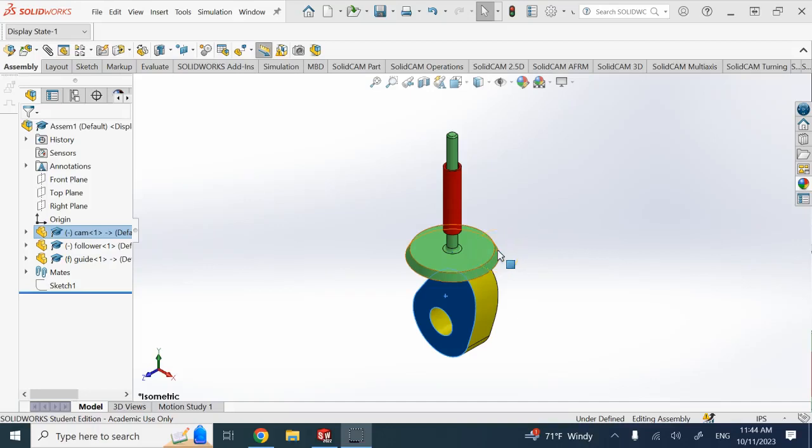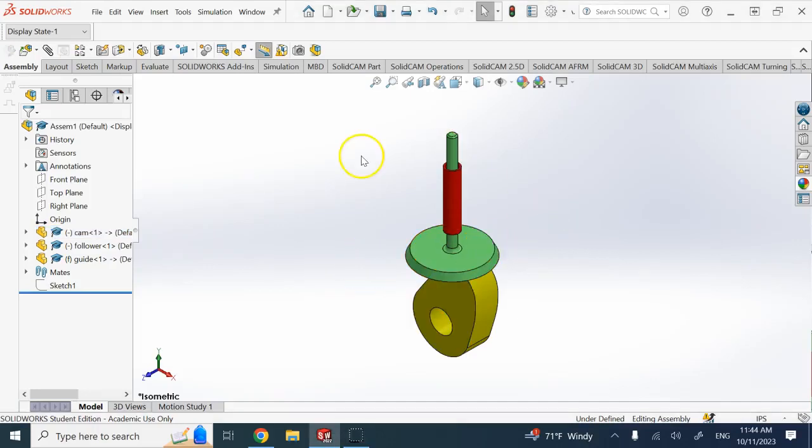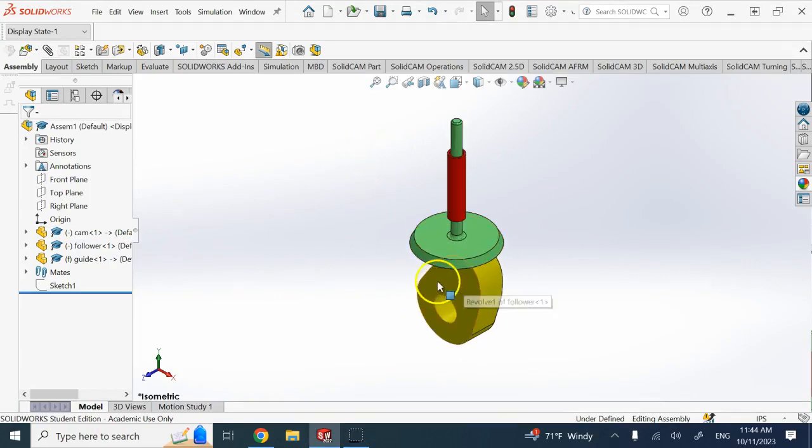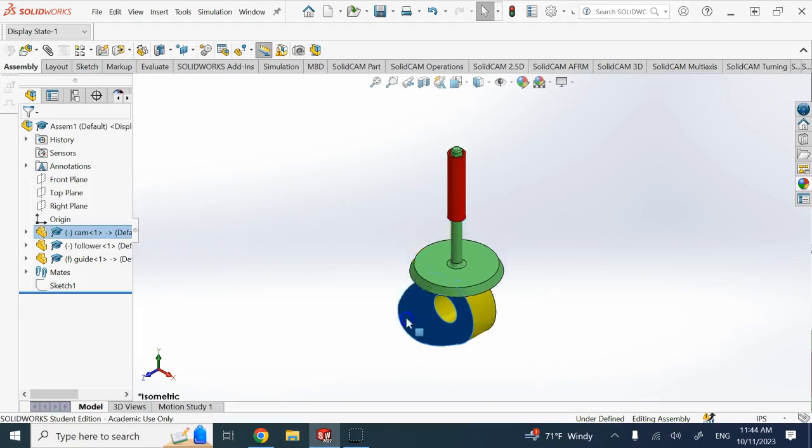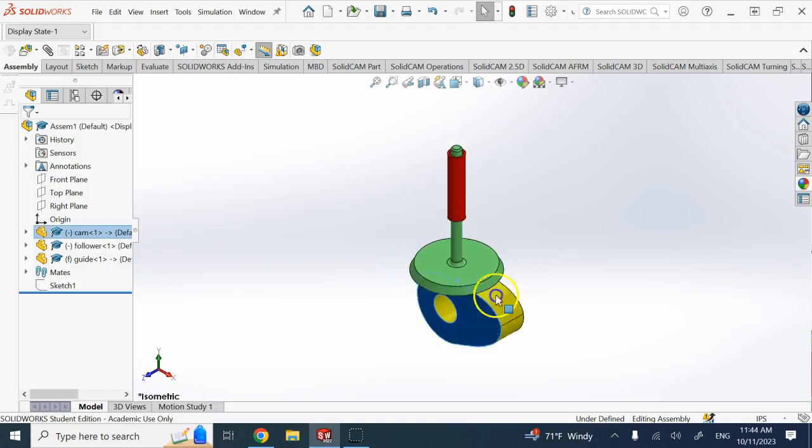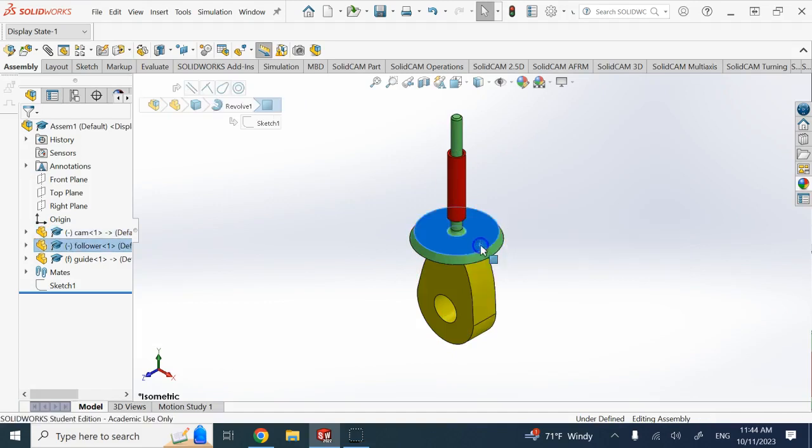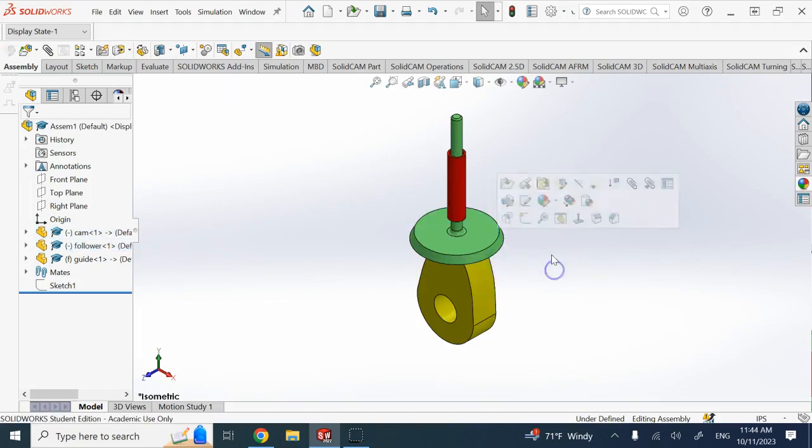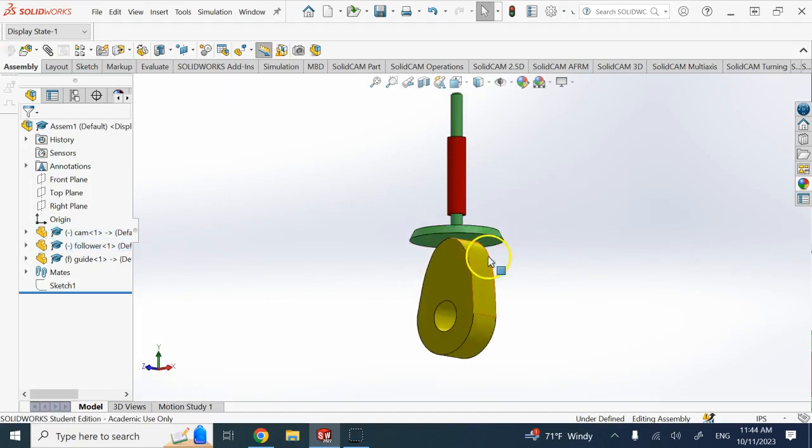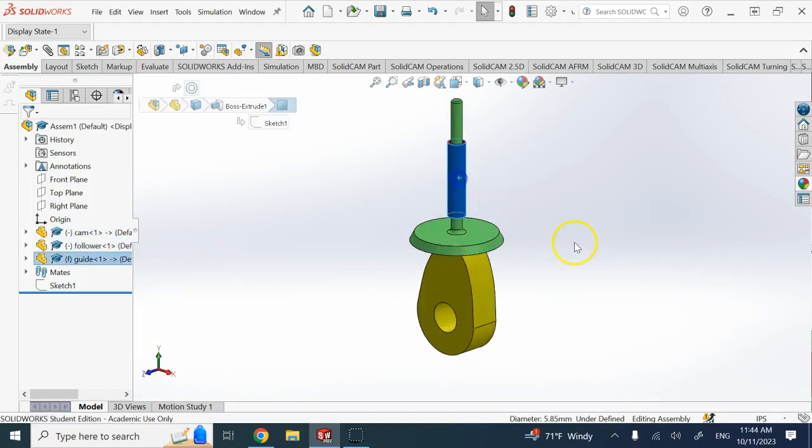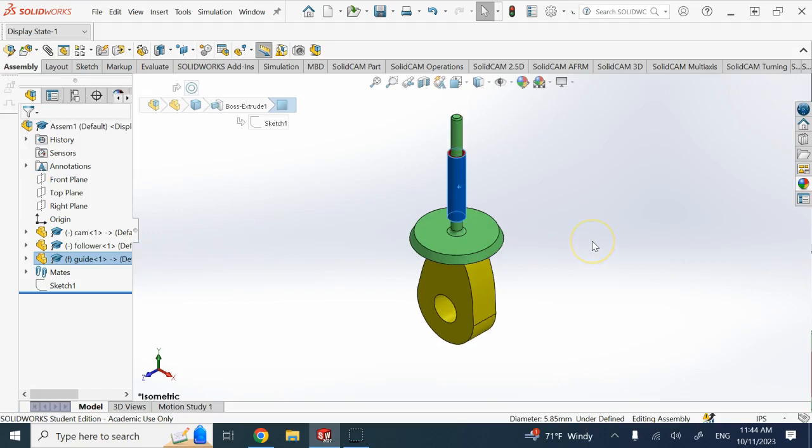Hello everyone, in this video I want to show you how to do the cam and follower mate or constraint in SolidWorks and how to simulate a motion like this. For that we need the cam part, we need the follower part here which I made like the valve of an engine, and then you need some guide.